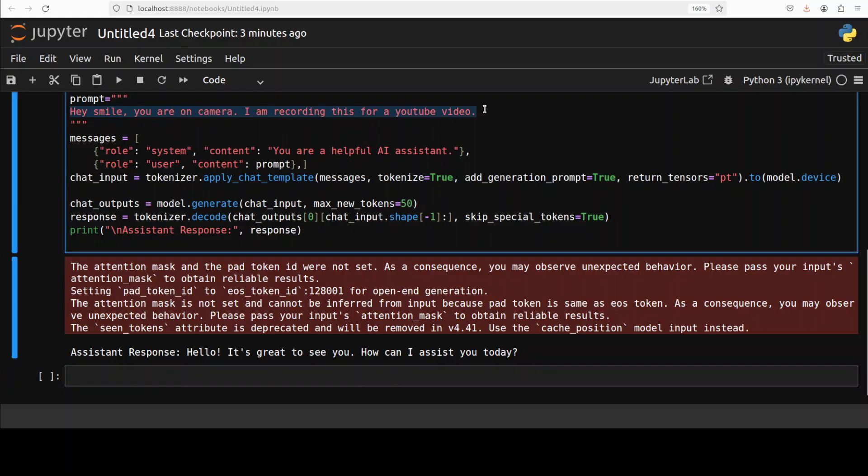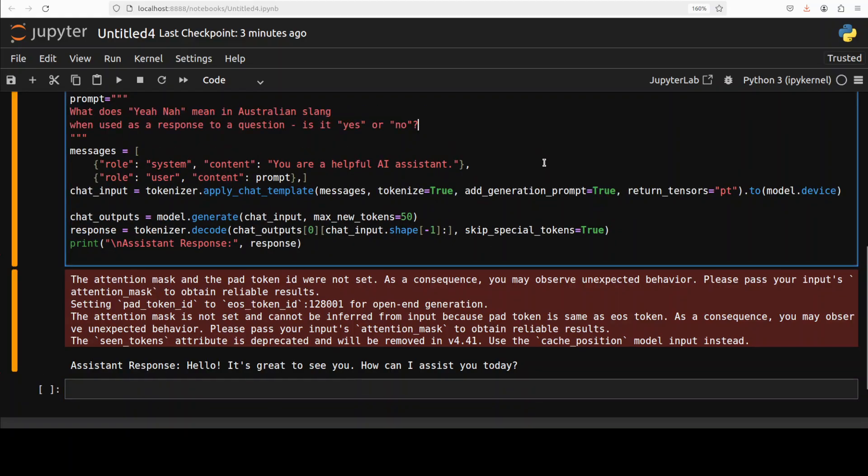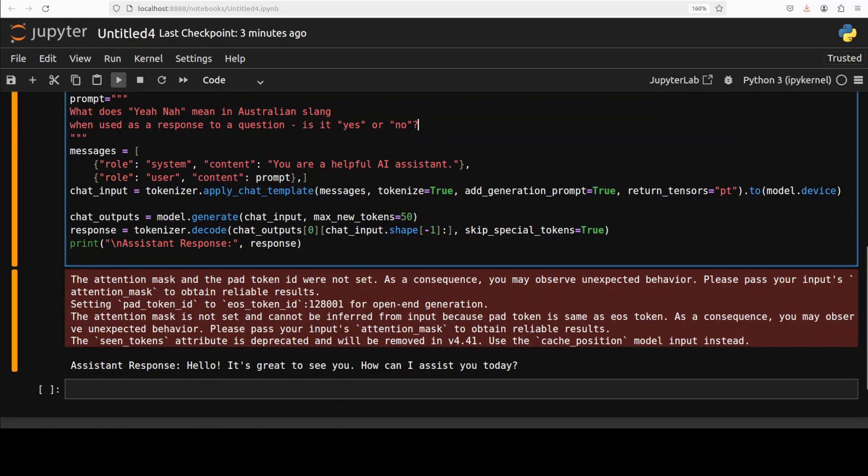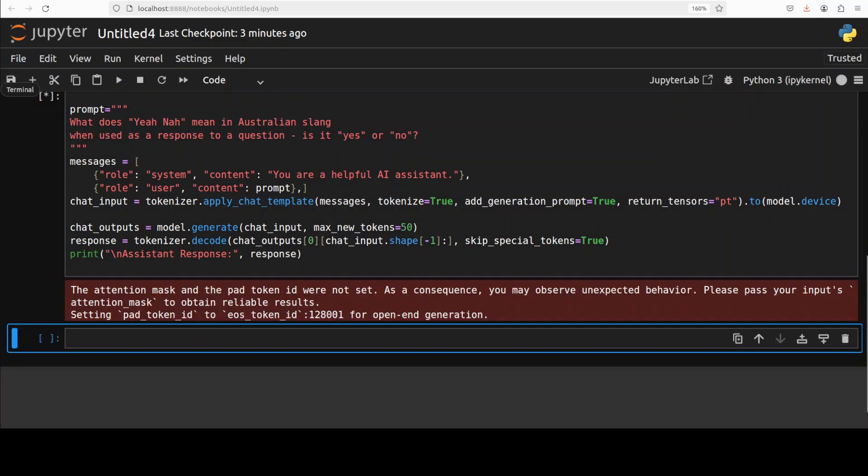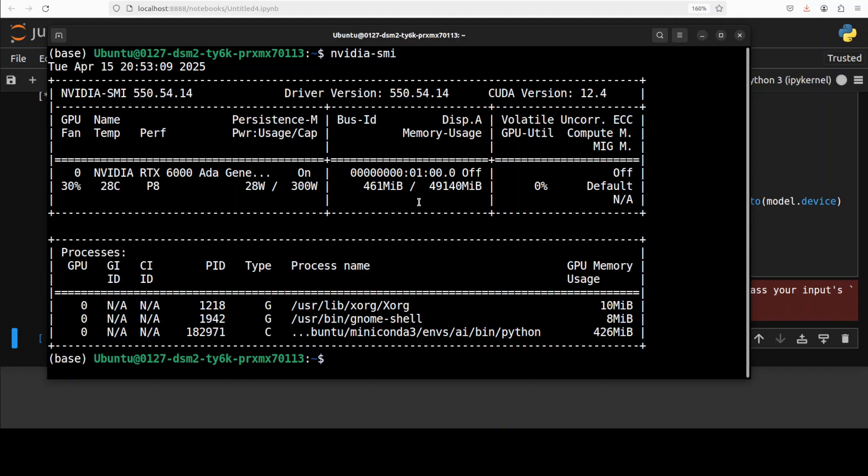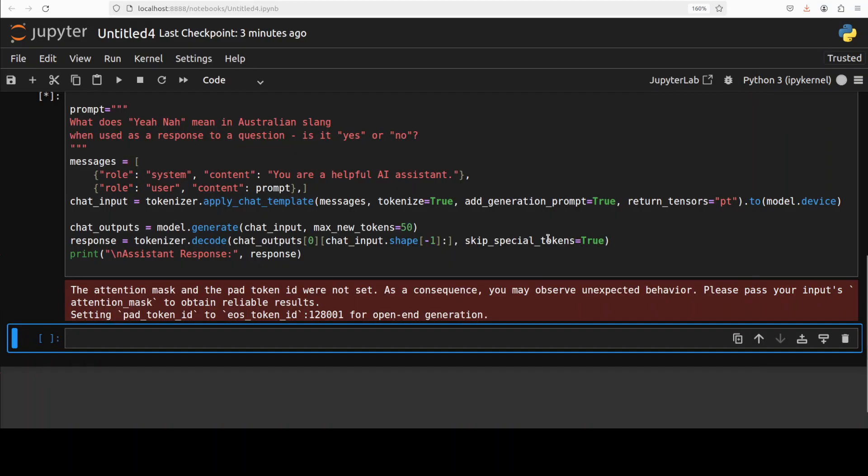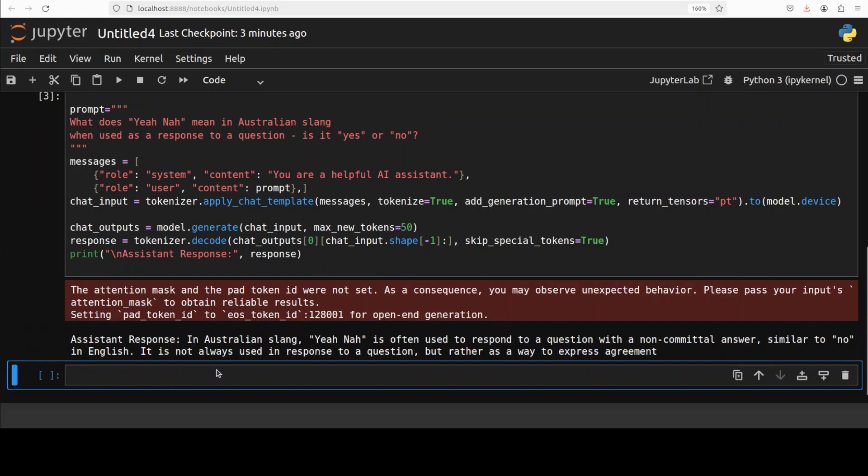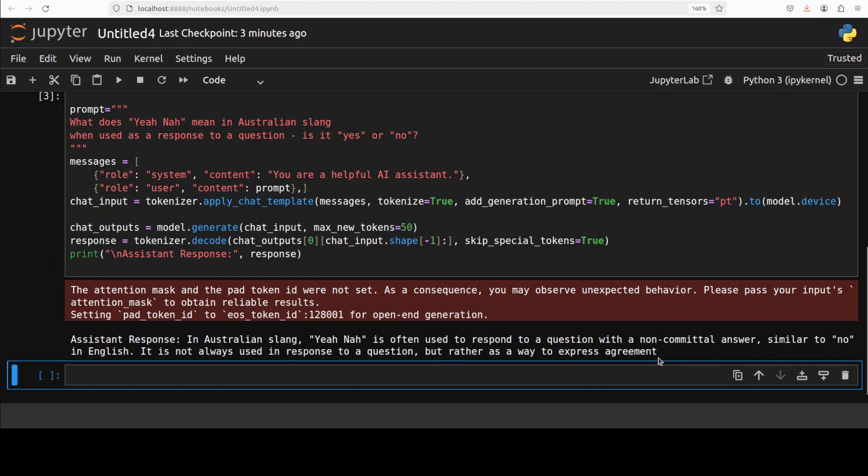Let's try out some more prompts. In this one I'm asking it: "What does 'yeah nah' mean in Australian slang when used as a response to a question? Is it yes or no?" Let's run it and also check the VRAM consumption. Shouldn't be too high. There you go, just 461 MB, that's it. So you can very easily run it on CPU. It says in Australian slang it's often used to respond to a question with a non-committal answer, similar to 'no' in English. It's not always used in response to a question, but rather as a way to express agreement. Not only is the answer correct, but also it has given us the whole context, the semantics, and the cultural nuance, which is very impressive for a one-bit LLM.